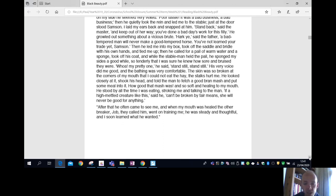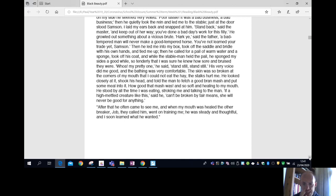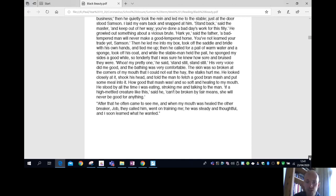After that, he often came to see me, and when my mouth was healed, the other breaker, Job they called him, went on training me. He was steady and thoughtful, and I soon learned what he wanted.